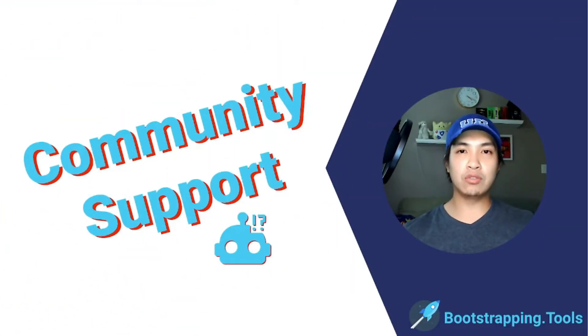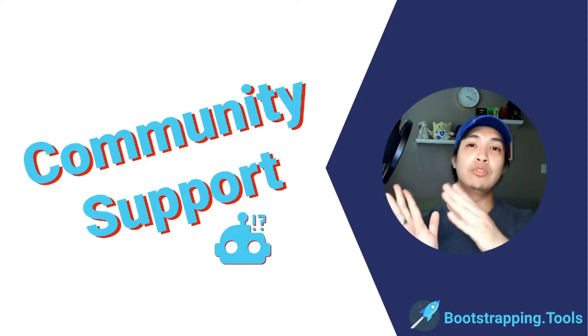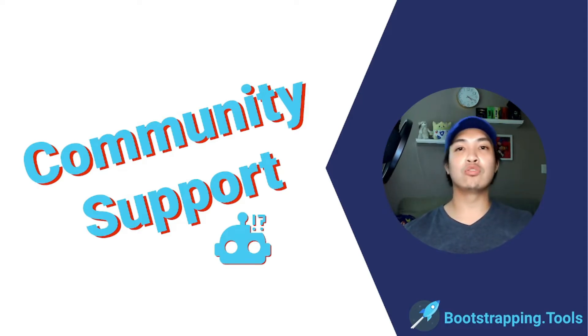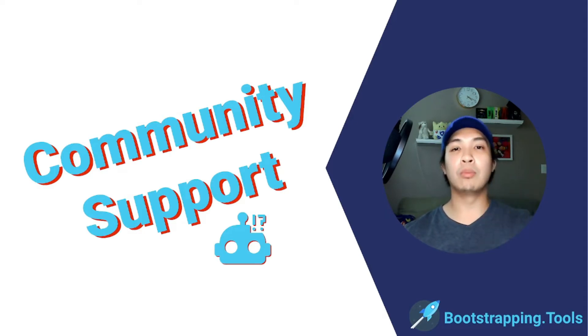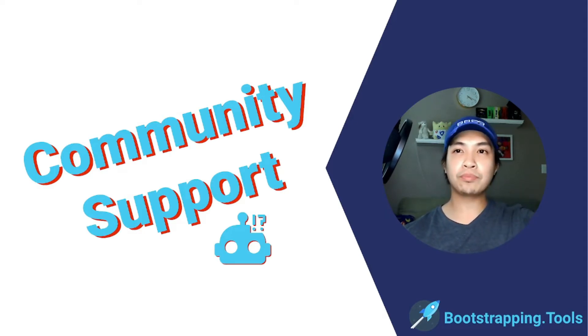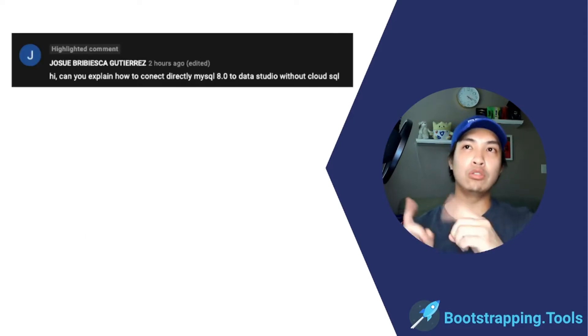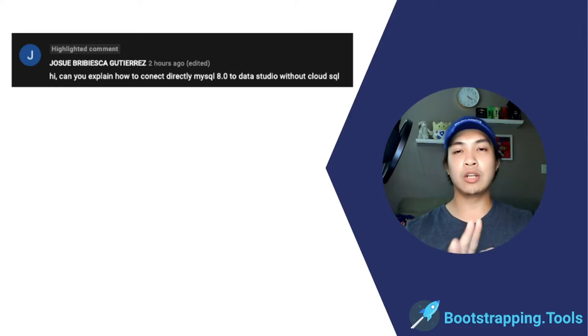Hey everyone, thank you for joining me. I'm a guy called Joe and this is Bootstrapping Tools Community Support, where we go through questions from our community, from bootstrappers just like you, and help them overcome the issues they're facing. In today's video we're going to be helping out Hostway, who has recently had some trouble trying to connect Data Studio to his MySQL database.